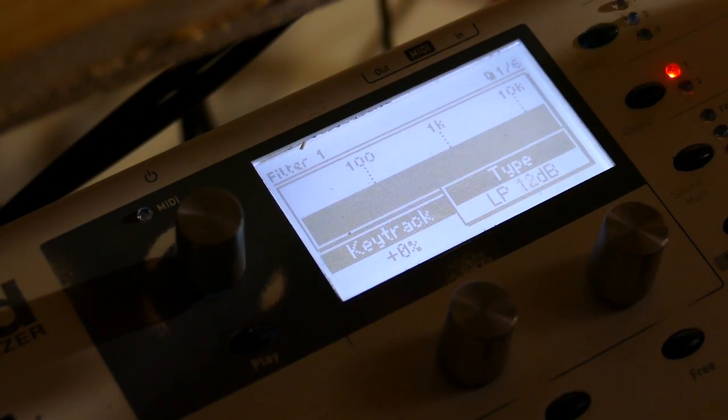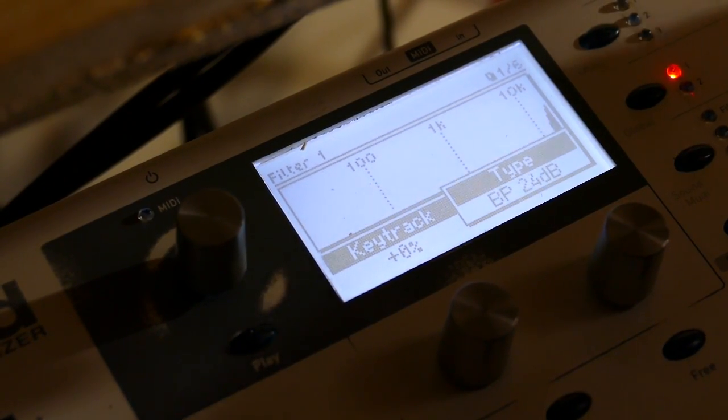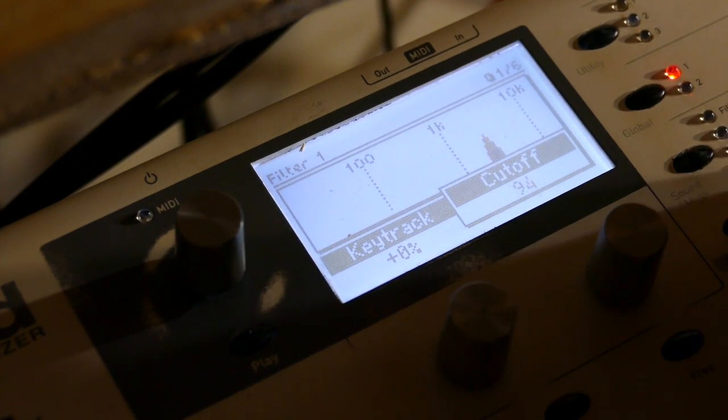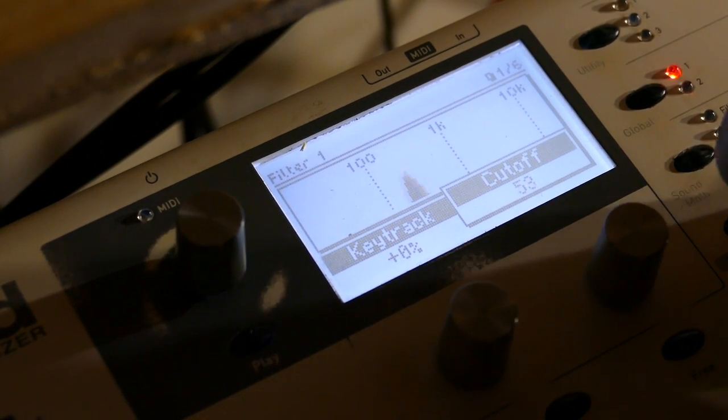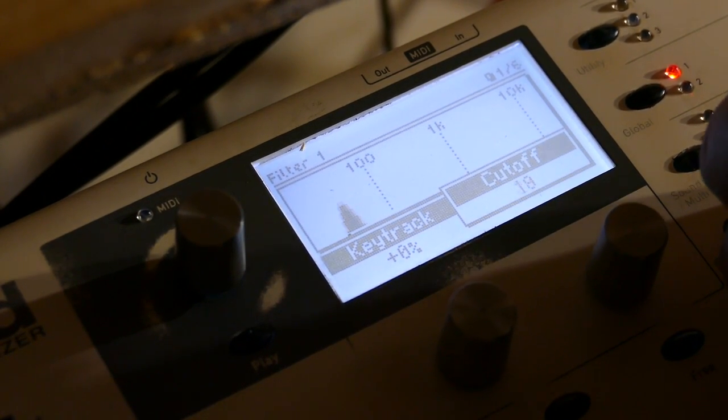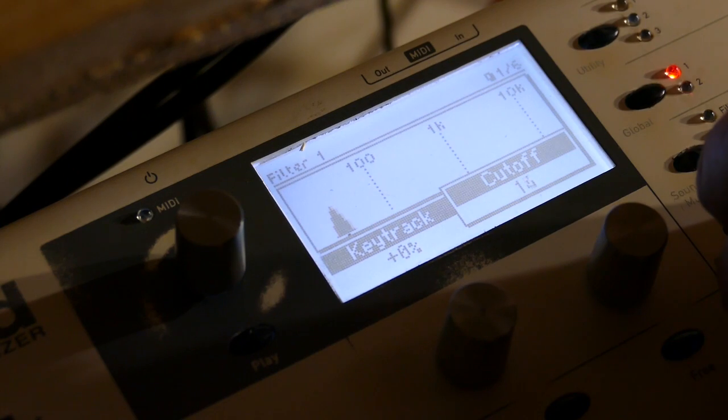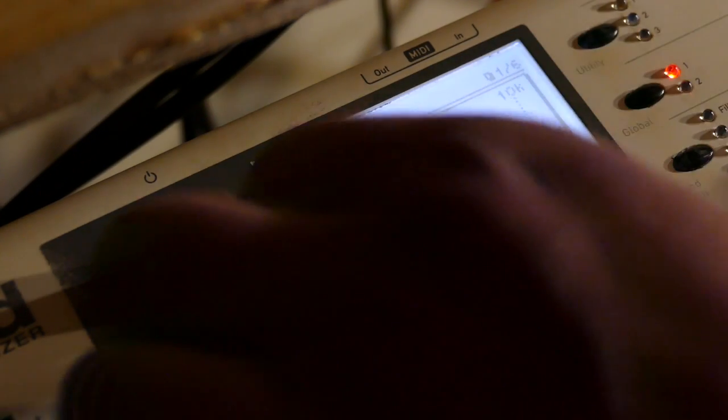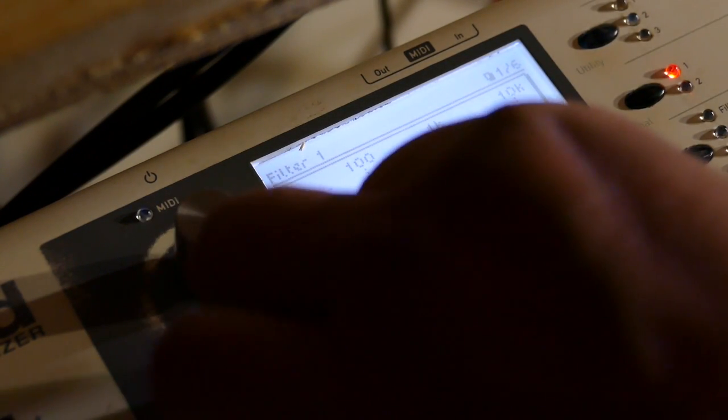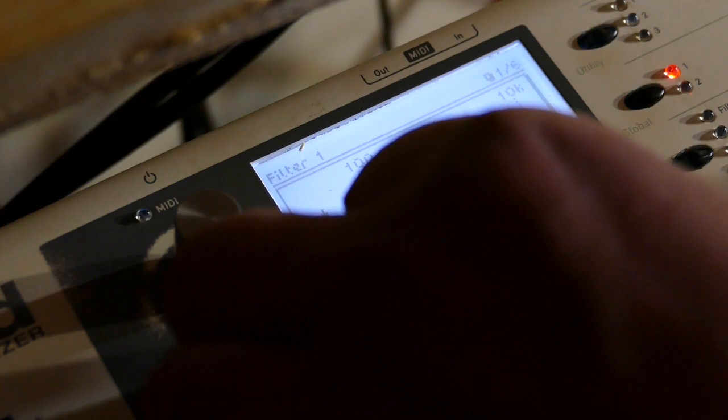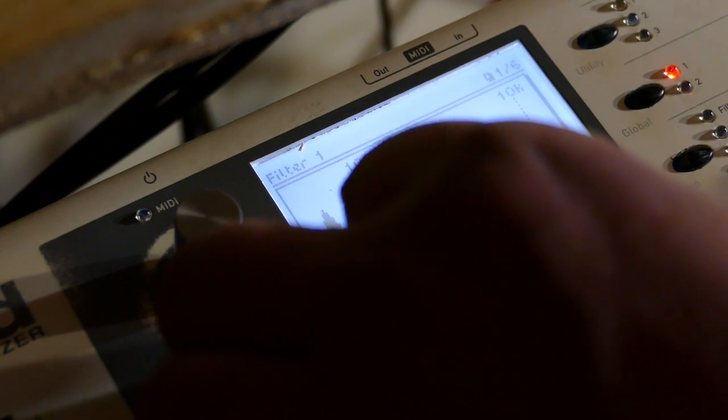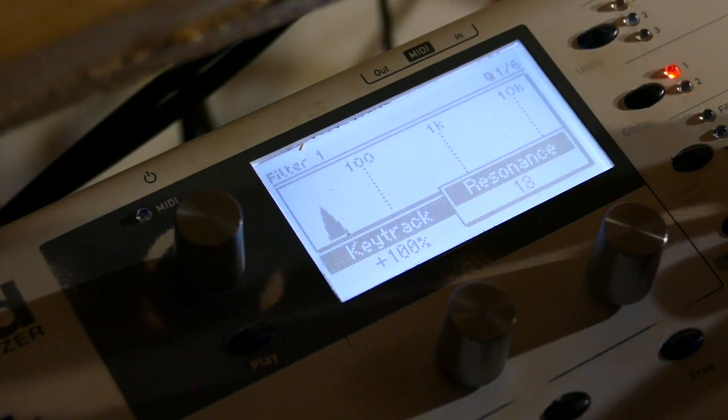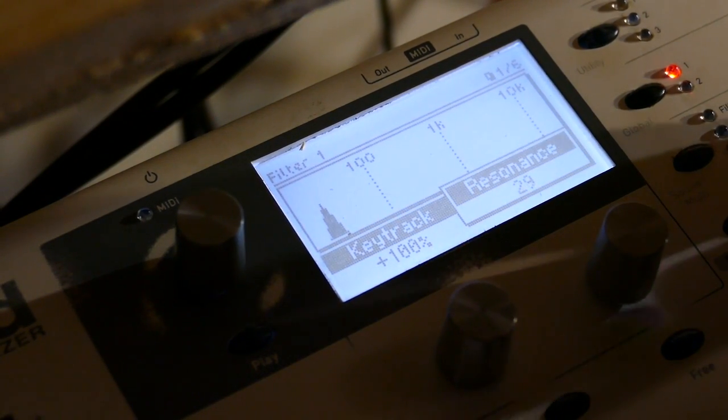So we select a bandpass filter. Set the cutoff to 11. Key track to 100 percent. Resonance to 42.